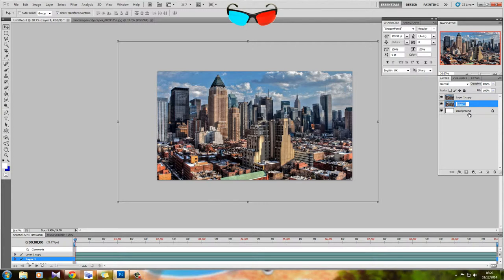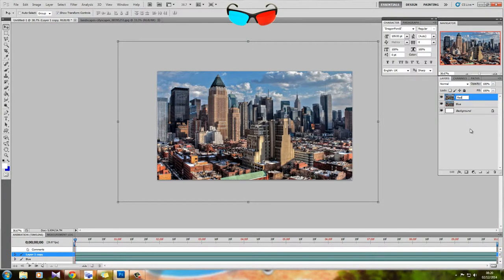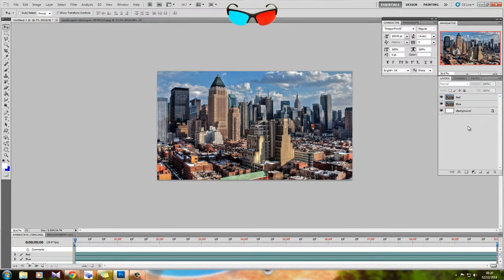Layer 1 is going to be blue, and layer 1 copy is going to be red. Don't worry about green, that sits in with the blue. I just couldn't be bothered to write the word green as well.